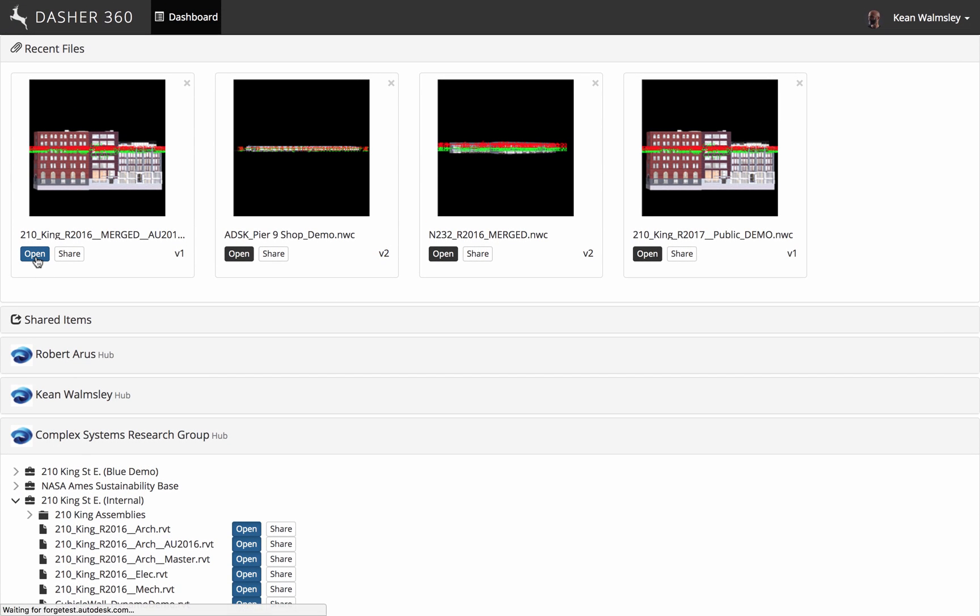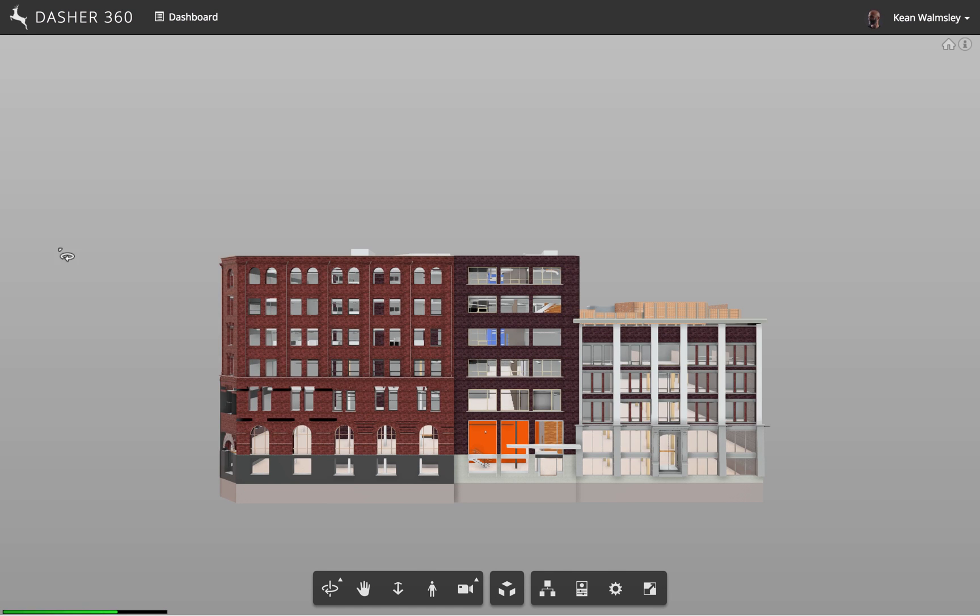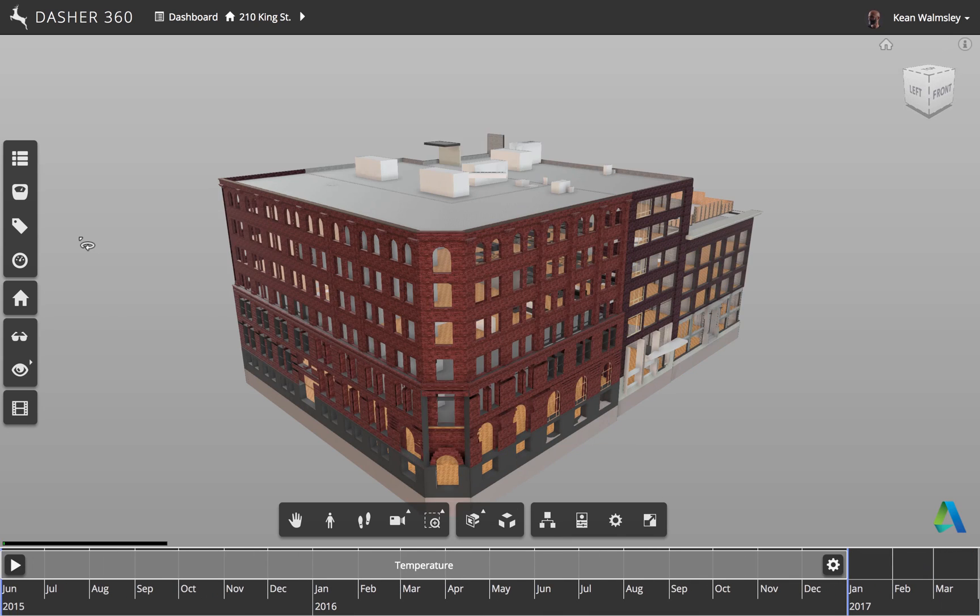So here we're going to start off by opening the 210 King Street East model, which is one of the offices that we have in Toronto.